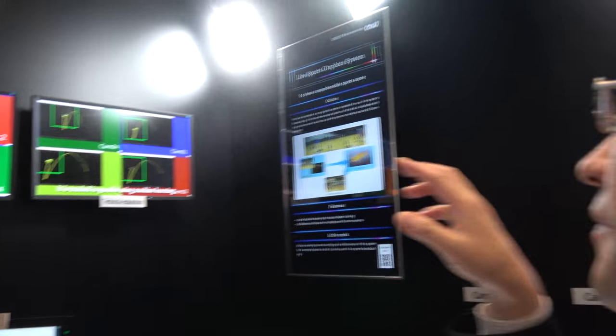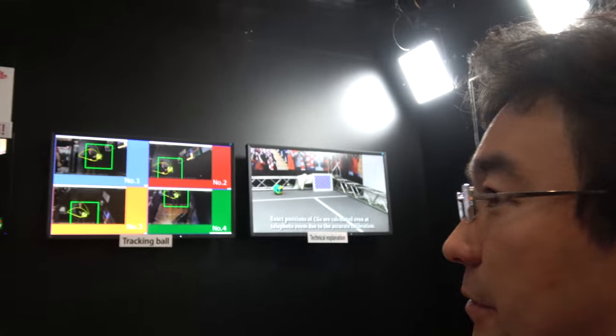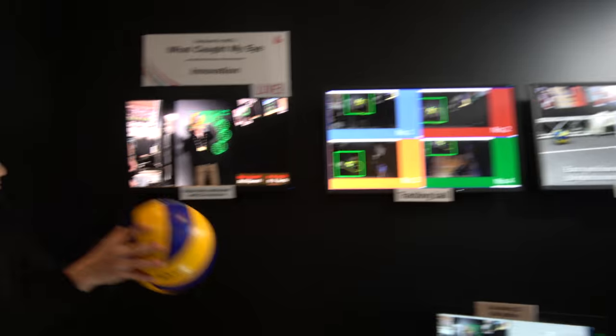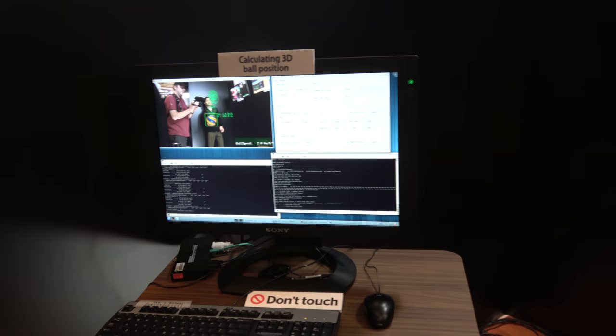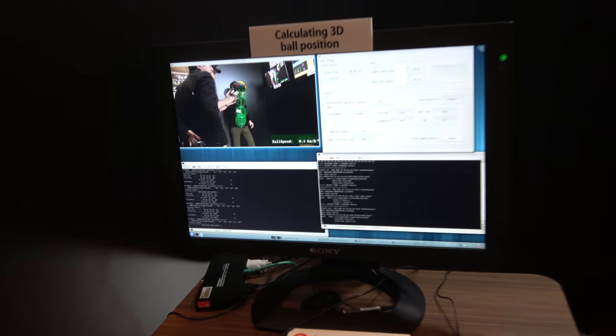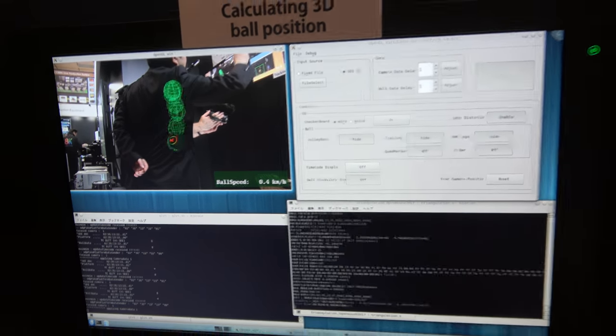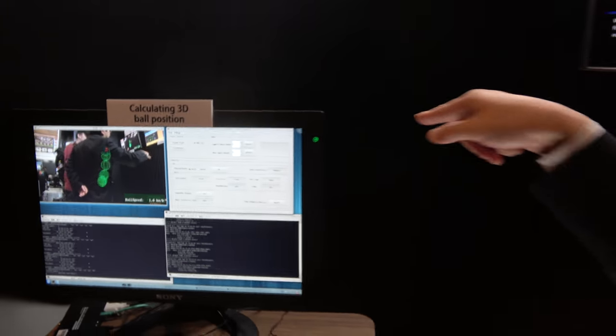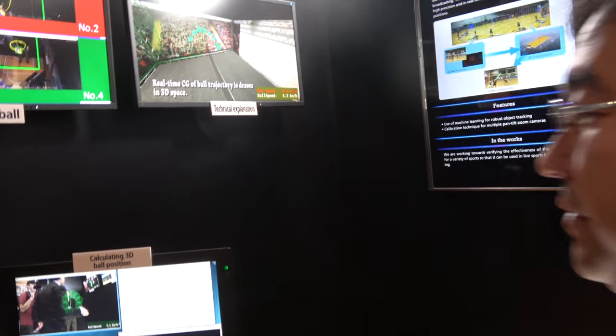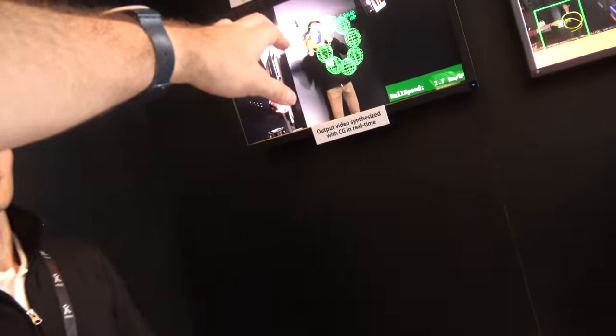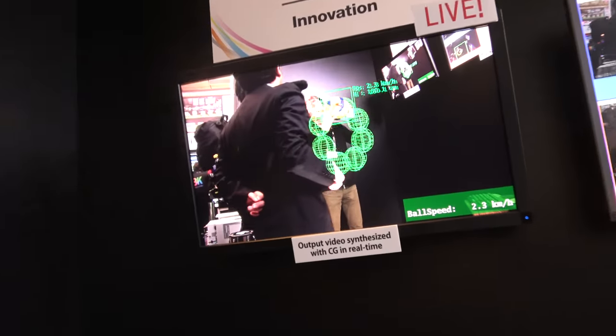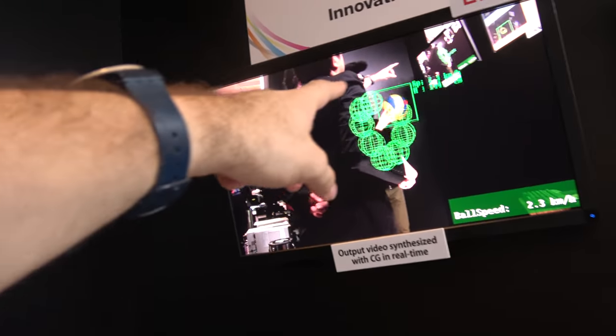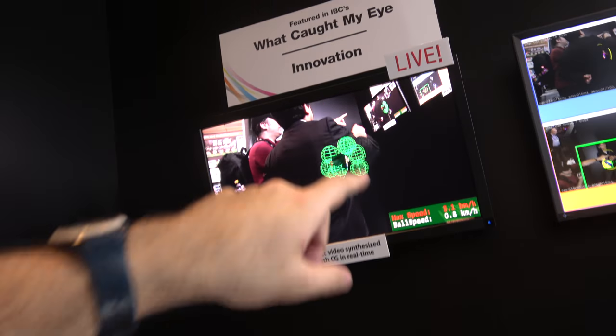And from the detection of the four cameras, we can calculate the three-dimensional point. All right, what is this software there? And what is the idea of this? Then you can know exactly kilometers per hour, yes, velocity.